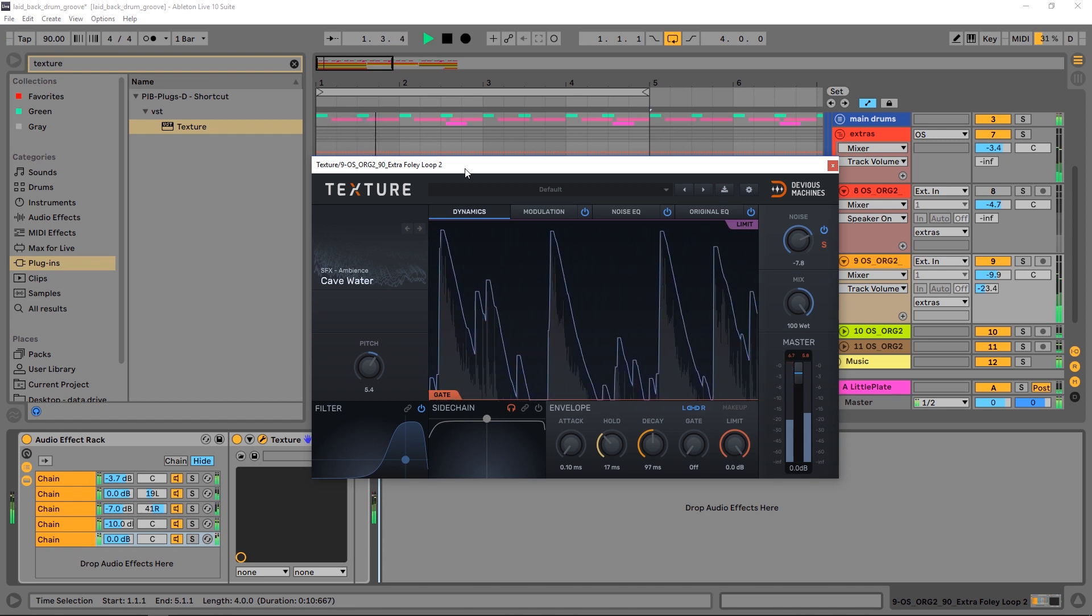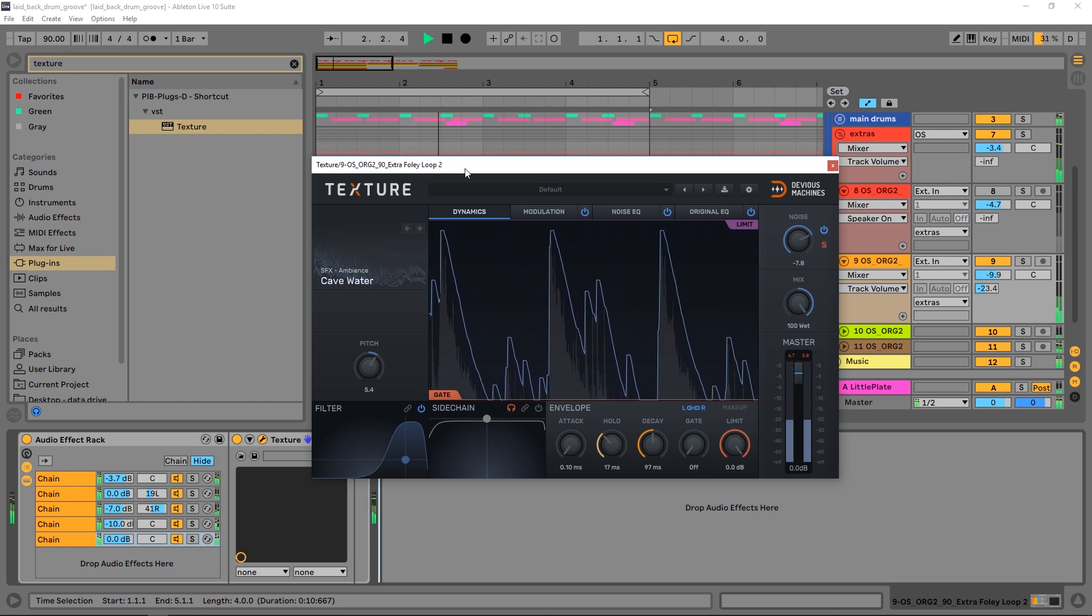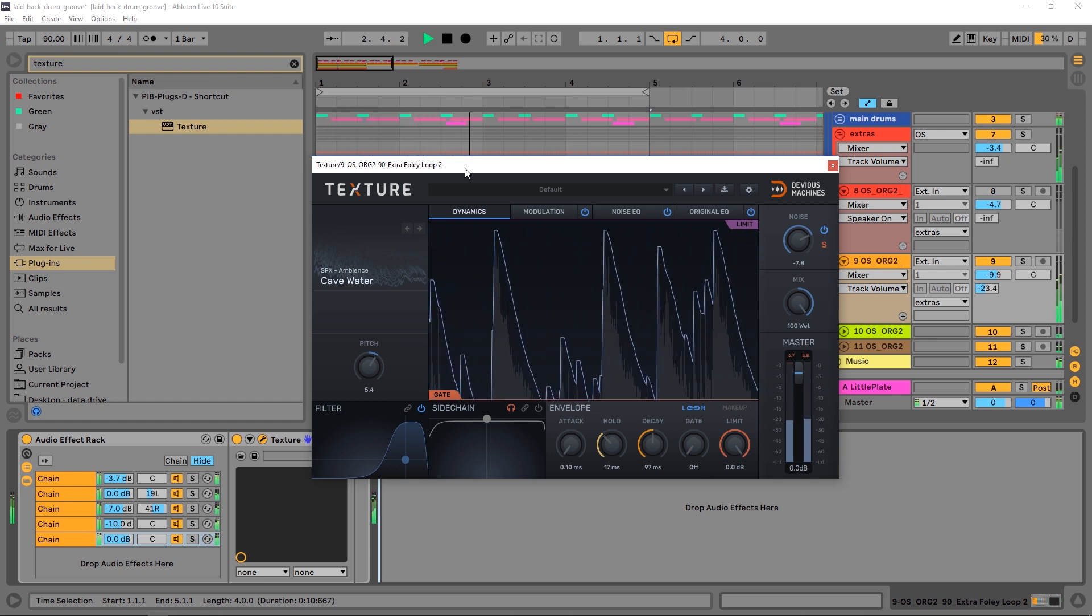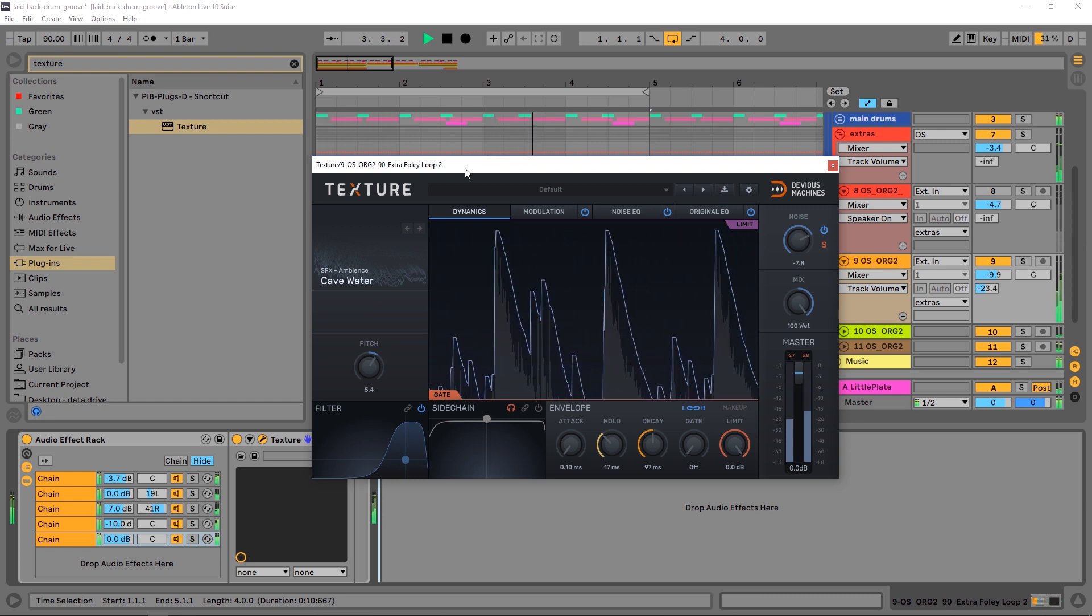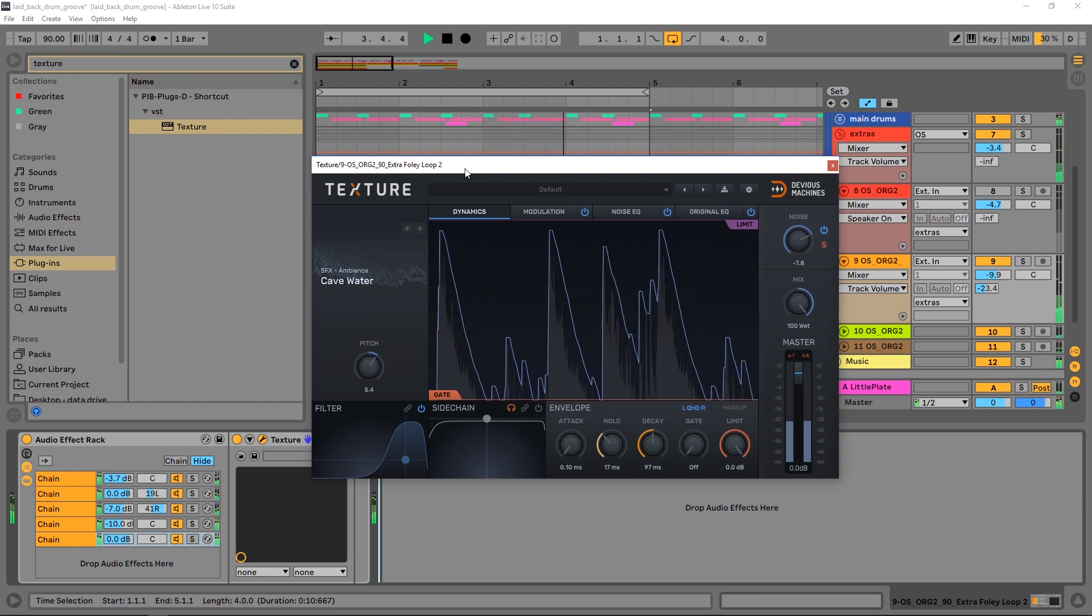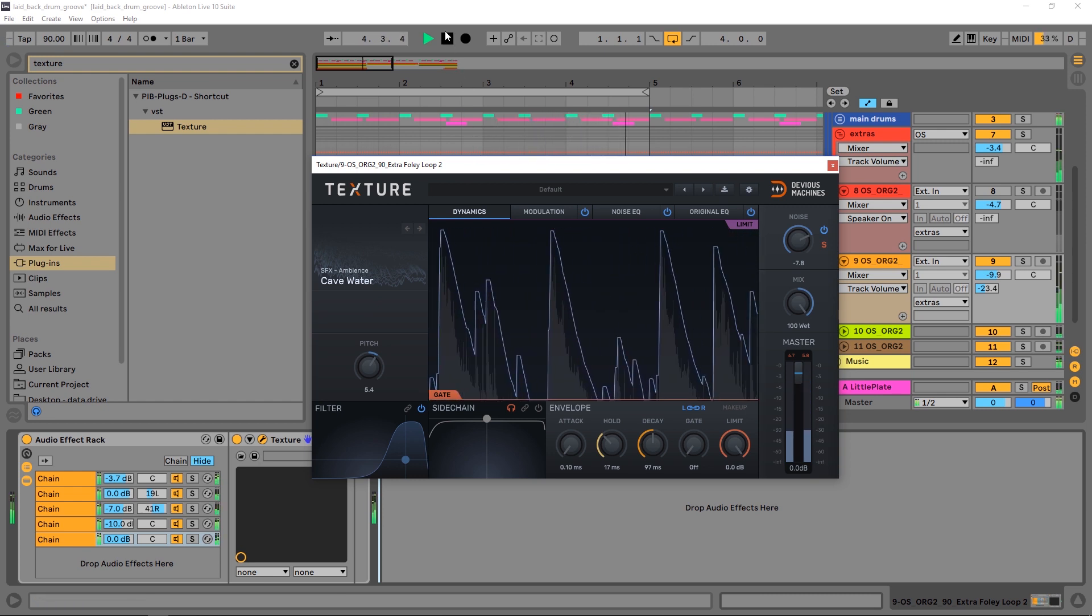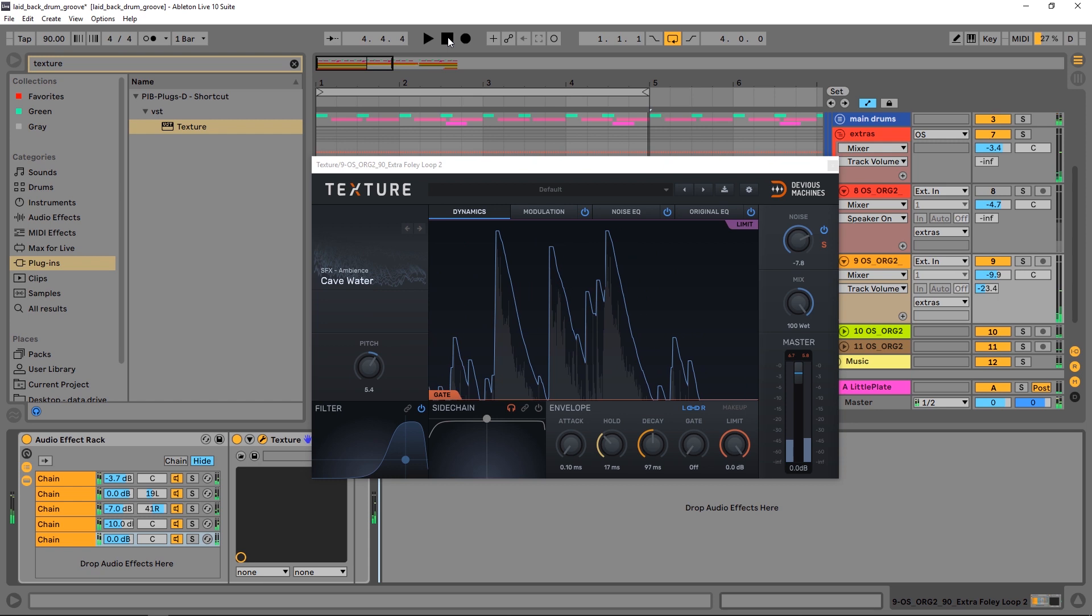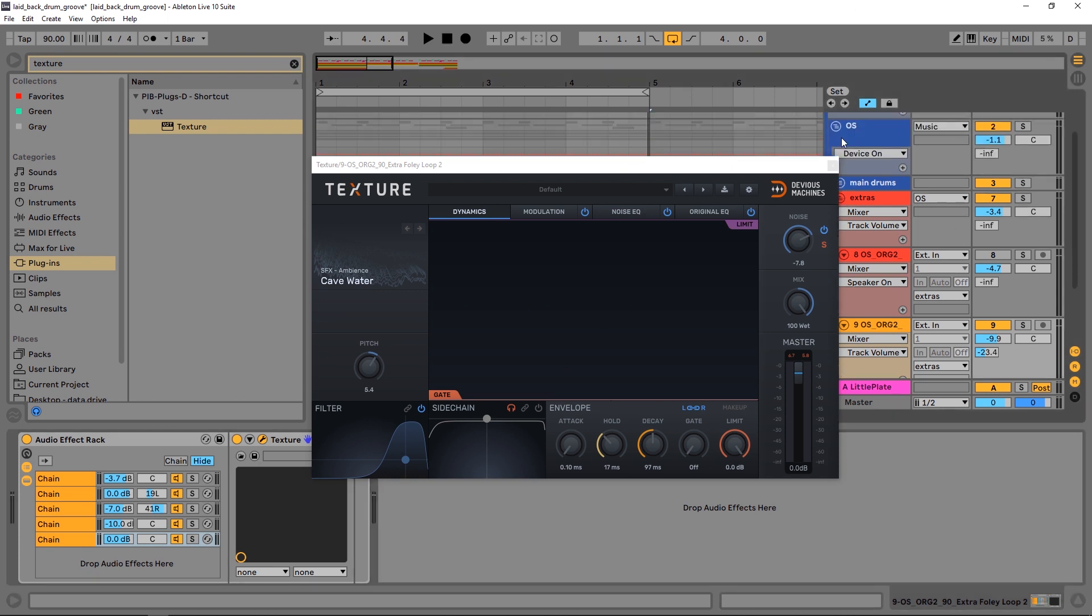Hey what's up everybody, Joshua Casper back at you for another Two Minute Tuesday. Today we're using Texture by Devious Machines to replace some percussion with some nice character-driven textures. Super easy to do, super quick to do. Obviously it's Two Minute Tuesday, right? So I think it's best if we jump in.